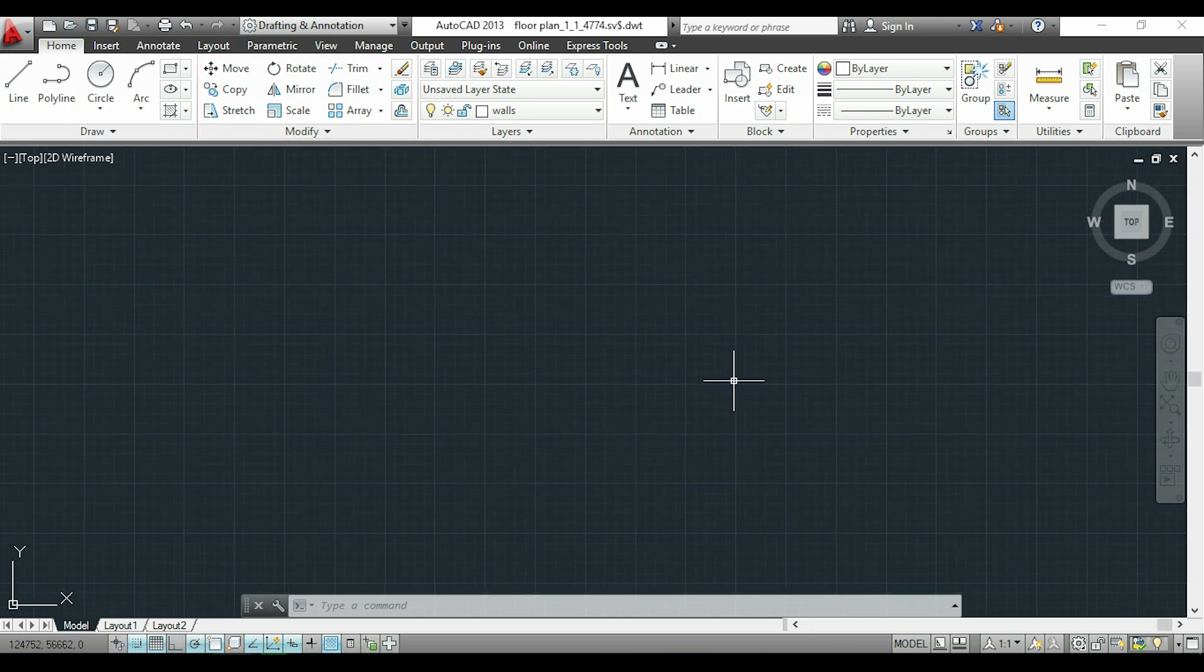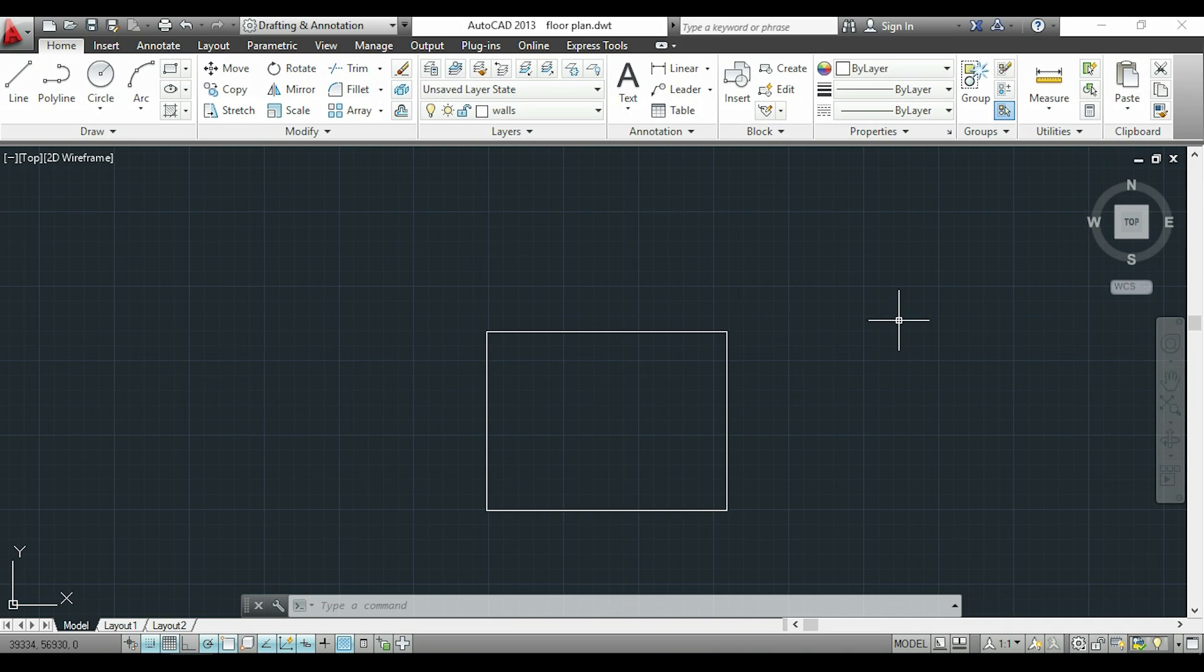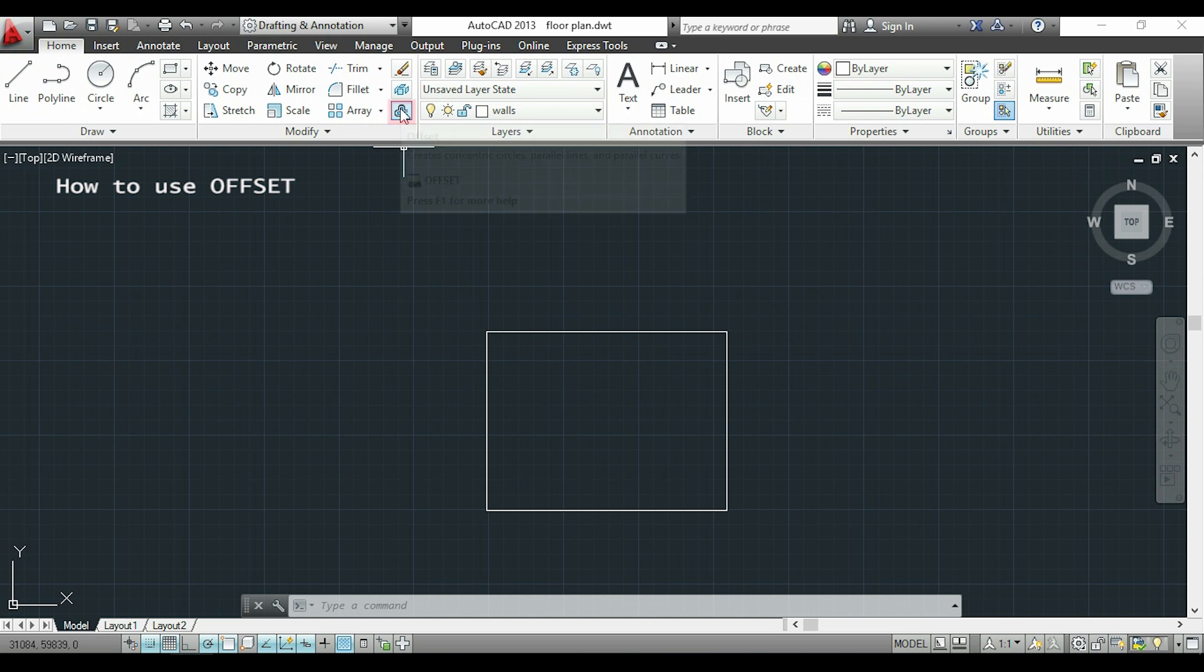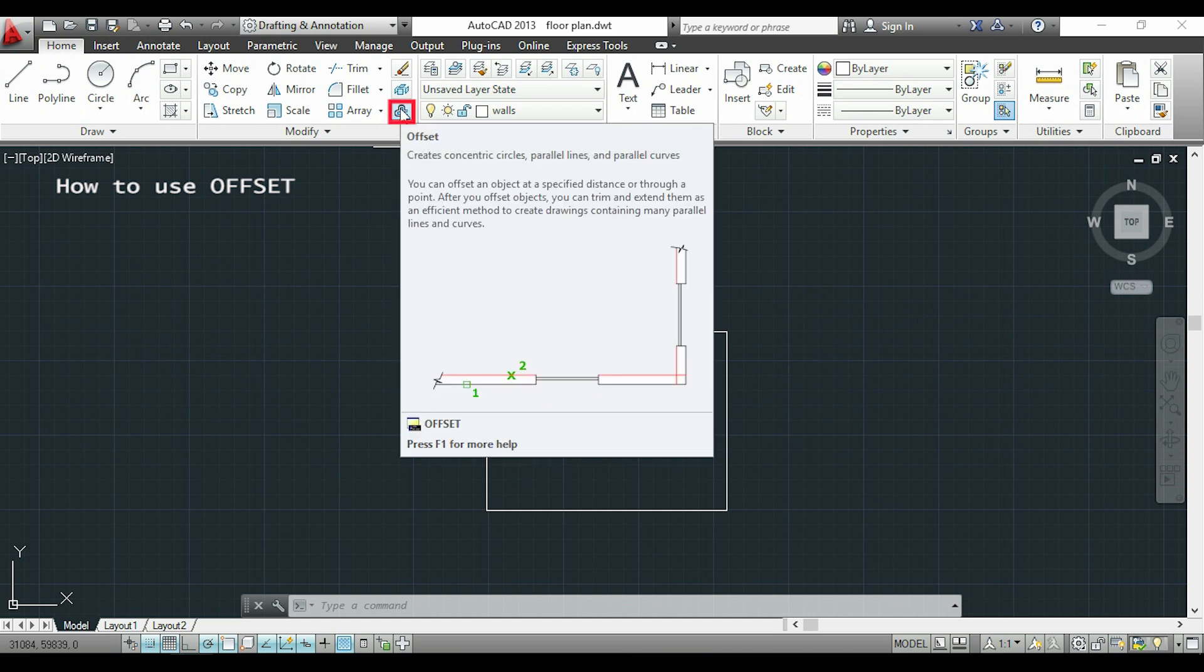Another thing: when you activate a command of the section modify, the pointer changes to this shape. In this video I will explain the command OFFSET. The command is this one here and it's used to create parallel lines and curves and also concentric circles.